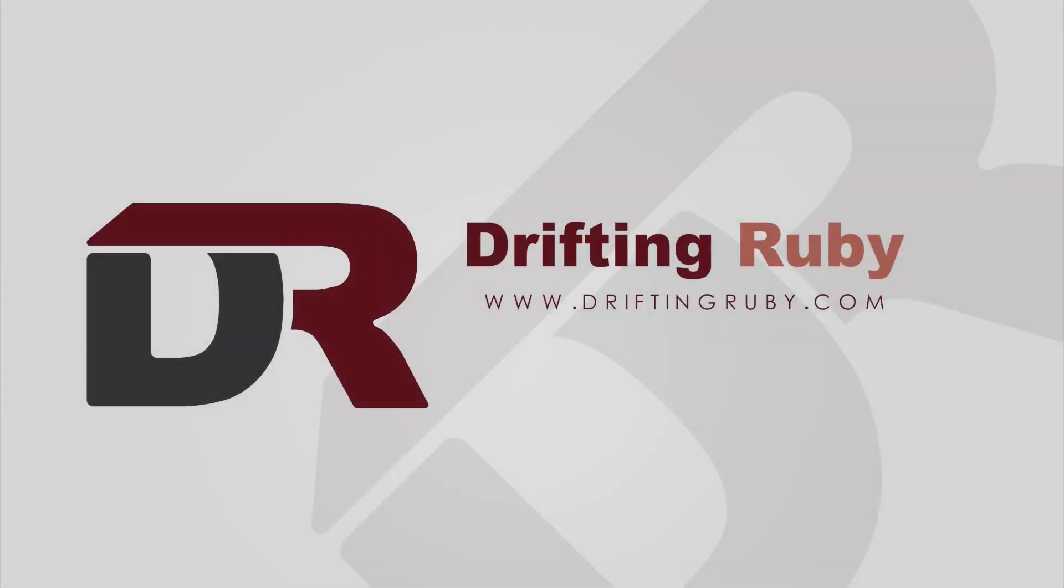To watch this full episode and more videos, visit DriftinRuby.com and subscribe to the Pro membership.